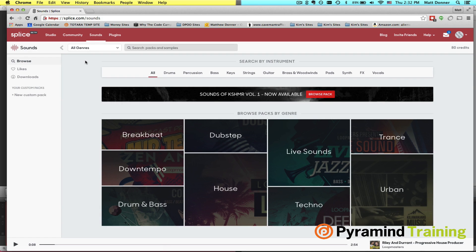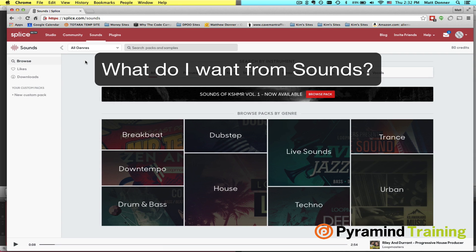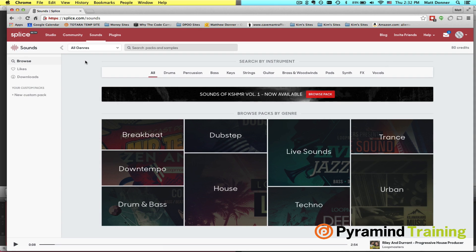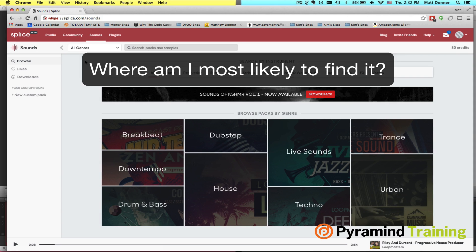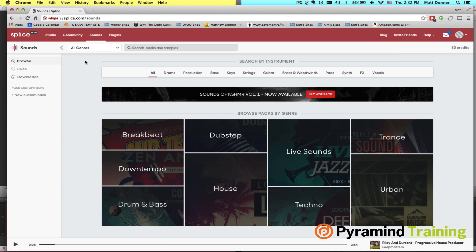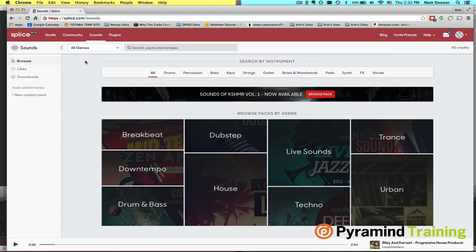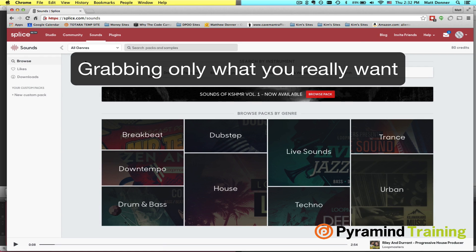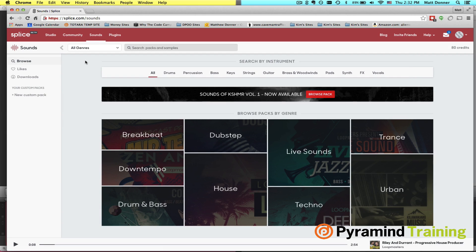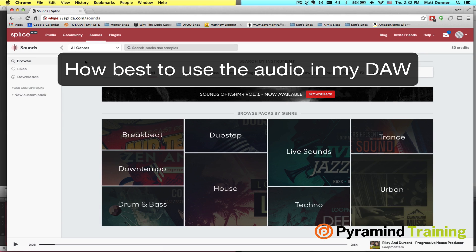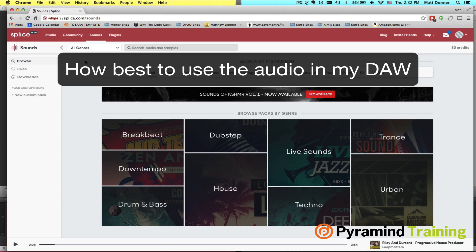But let's remember that there are a few steps to this process. Step number one is figuring out what you want to do. Step number two is knowing how to search for what you want. Step three could be realizing you don't know what you want and just taking time to explore. Step four is getting those sounds off of Sounds and onto your computer. And then step five is throwing them into your DAW of choice and starting to build up some ideas.